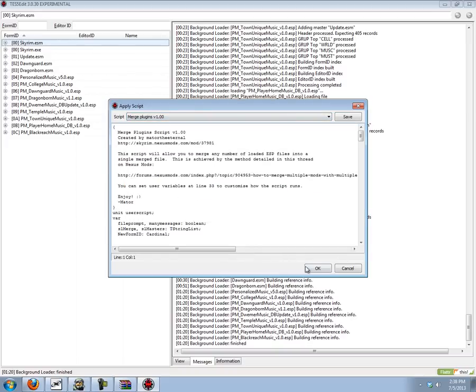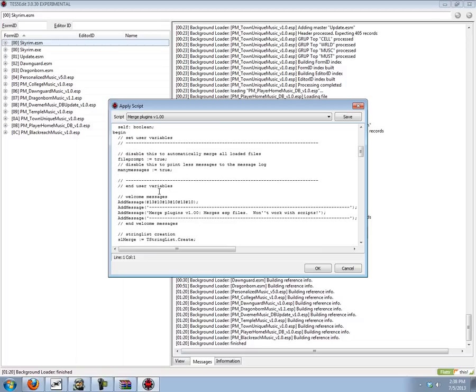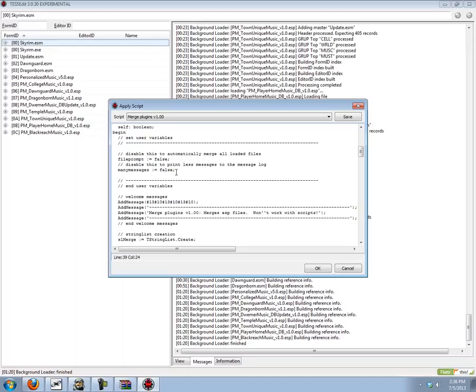And then you just can set some options if you like. If you set file prompt to false it will automatically merge all the loaded ESP files. And if you set many messages to false there will be less messages in the message log. I'll just leave them both at true for this time. But if you're running this on a whole bunch of mods and you just want to merge them all without much hassle, set them to false. It'll make it so much nicer.